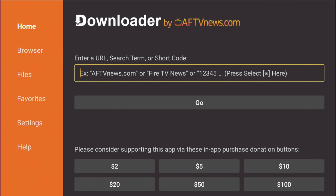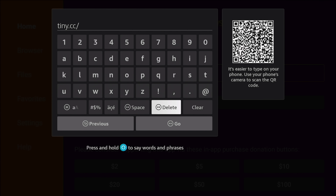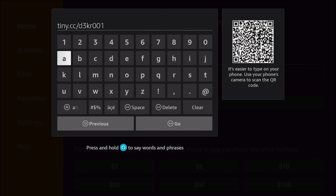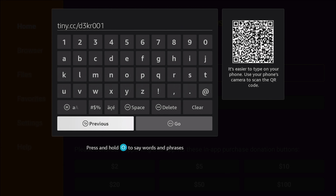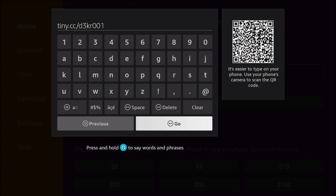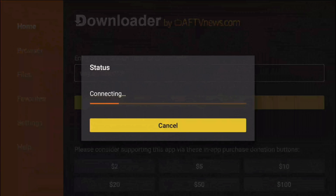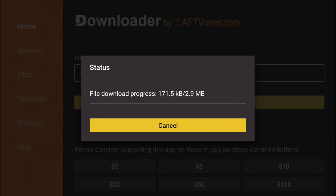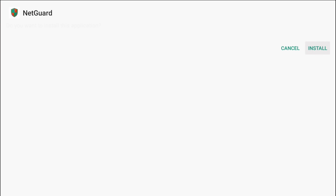Now launch the Downloader application, click OK, and enter this URL exactly as shown: tiny.cc/d3kr001. Once you've entered that URL, hit Go. It should start downloading immediately — the file is only 2.9 megabytes.